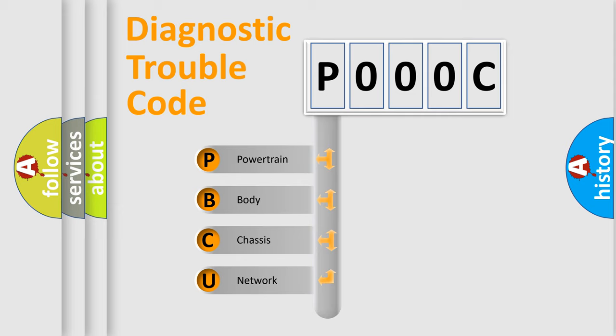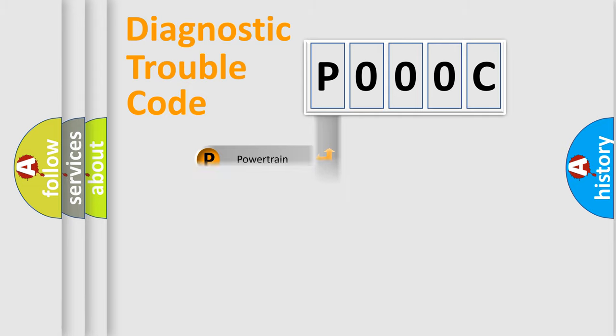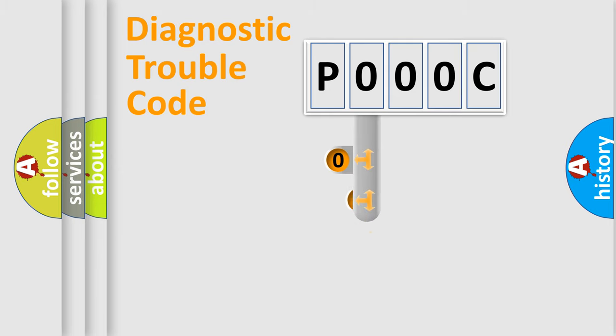We divide the electric system of the automobile into four basic units: Powertrain, Body, Chassis, and Network. This distribution is defined in the first character code.